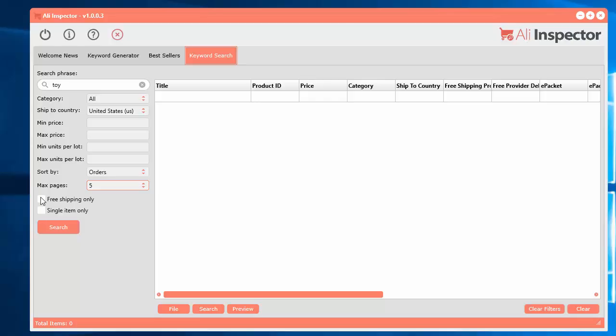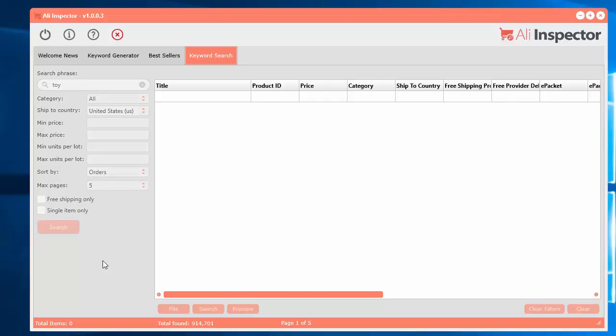Now you can select these options here if you just want to look at items that offer free shipping only. Or items that have just single items, instead of lots, or a whole bunch of pieces, a bunch of units in one piece, or a set. So if you're just interested in getting single items, you can select that. Let's just go ahead and select the search right now.